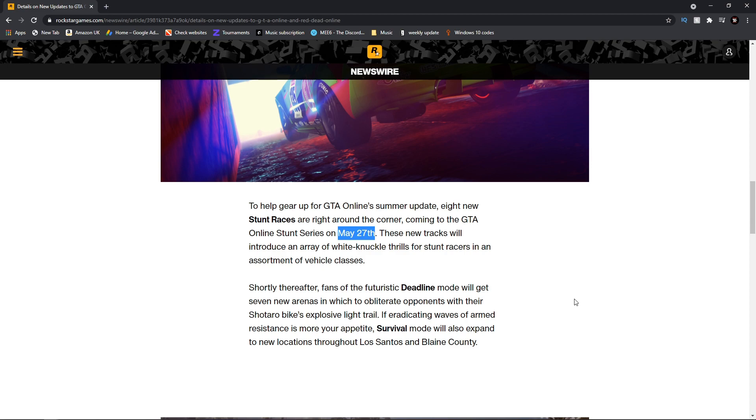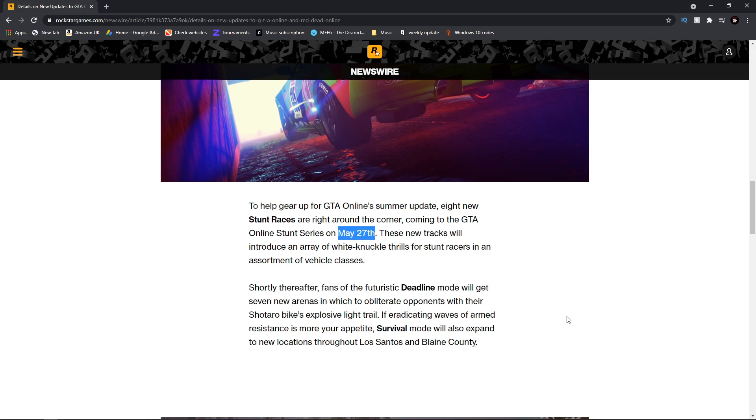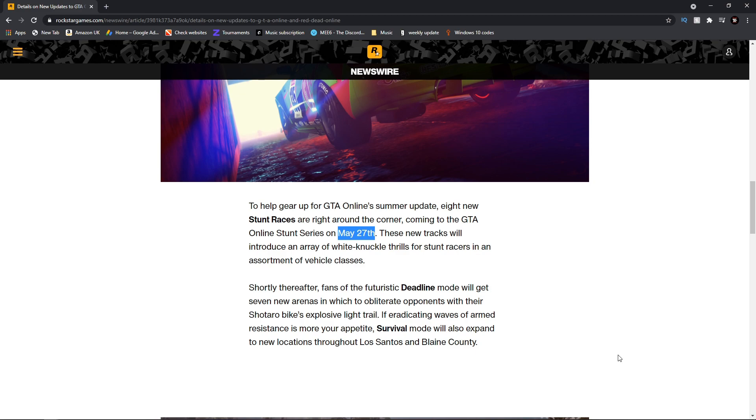Shortly thereafter, fans of the futuristic Deadline mode will get seven new arenas in which to obliterate opponents. Survival mode will also be expanded to new locations throughout Los Santos and Blaine County. So it seems like we're getting brand new maps across multiple game modes.